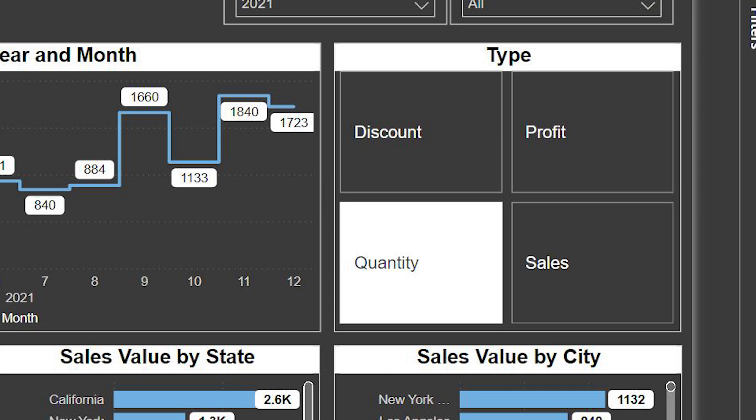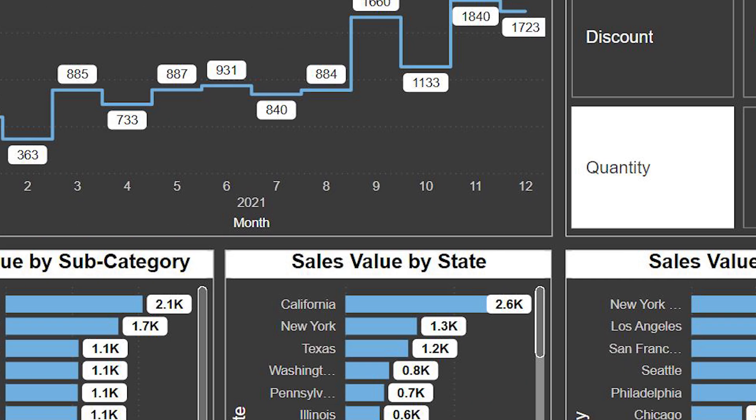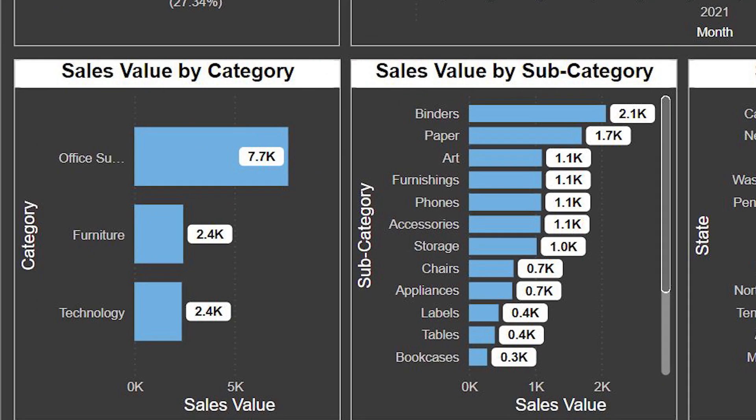On the right side, there is a box with four options: Discount, Profit, Quantity, and Sales. These are the categories we can switch between to view different types of data. Below, we have a bar chart showing sales by category. There are three categories — Office Suppliers made the most sales with 7.7k.